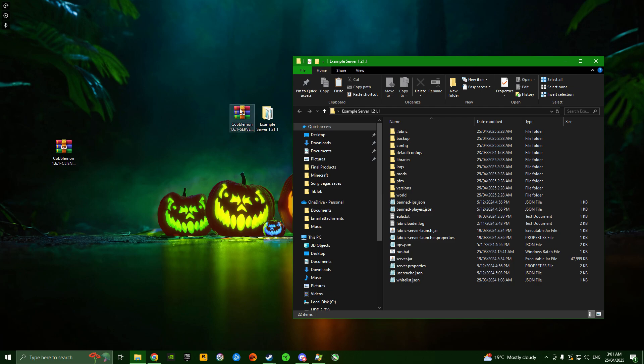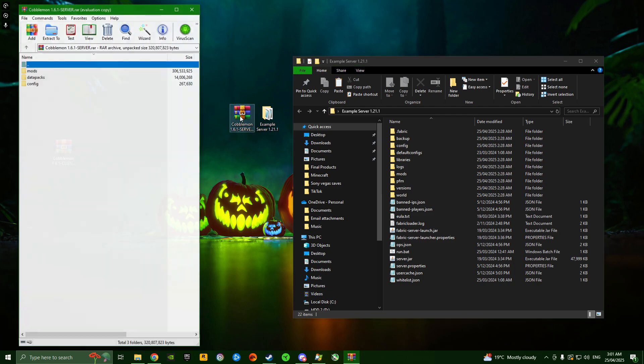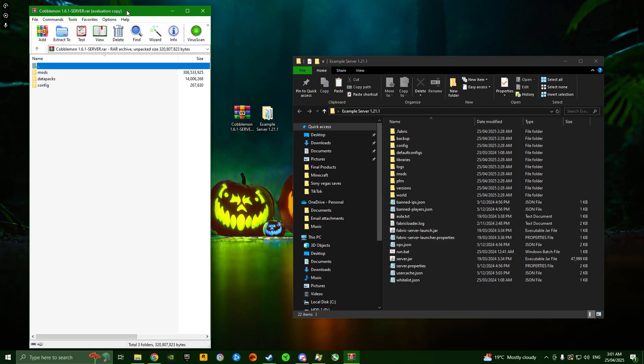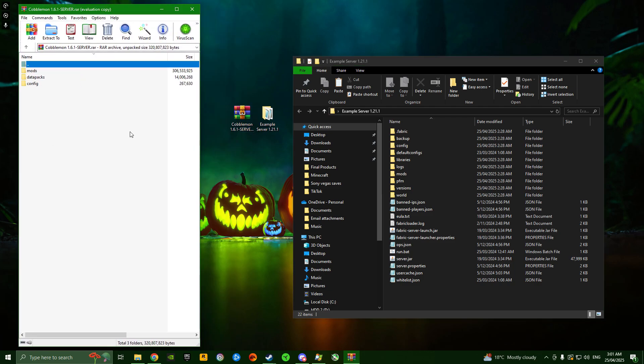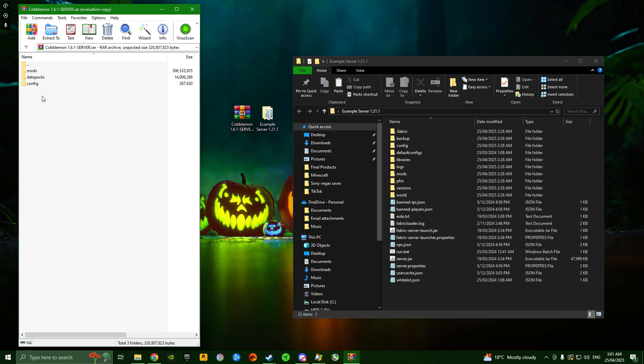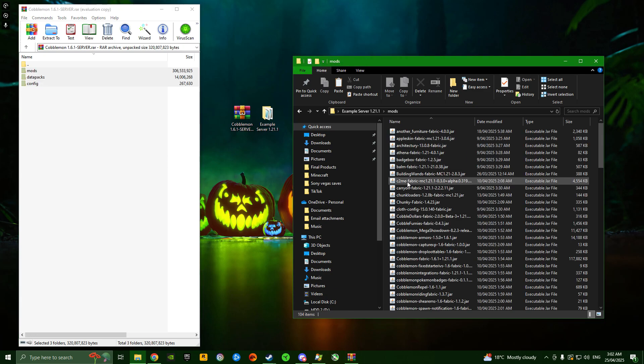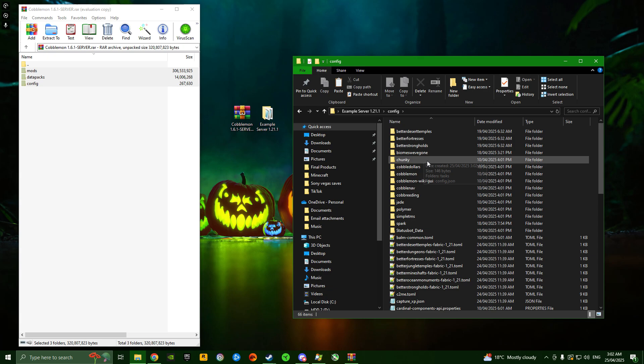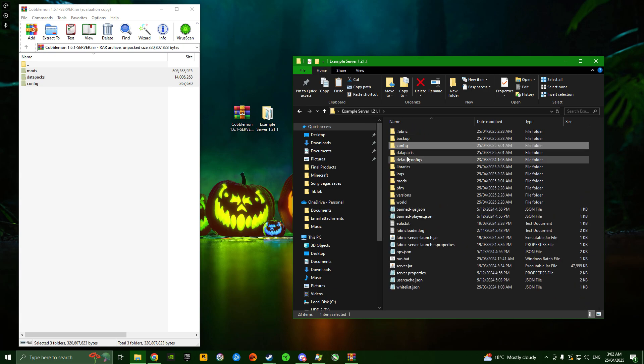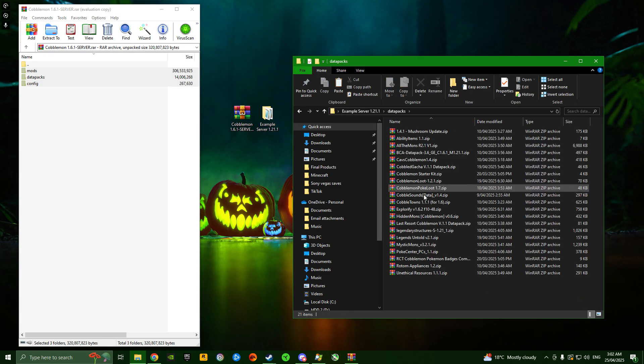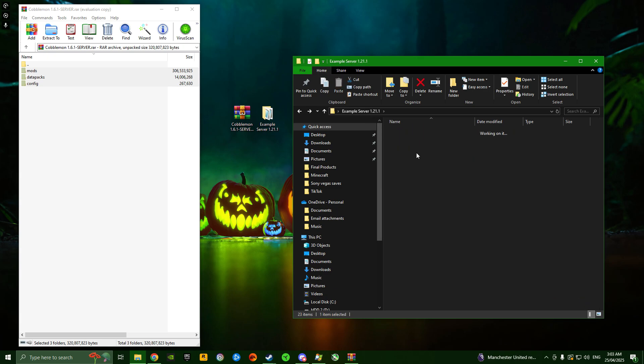The process is similar to what we just did on MultiMC. Once you've got your server, run it once with just Fabric installed to make sure it launches okay. Once you've done that, close your server and open the Cobblemon 1.6.1 server zip. In here you'll find mods, data packs, and config. Just like we did with MultiMC, take these three folders and drag them into the main directory. Now if we open mods, all the mods should be there. The configs are all good to go.